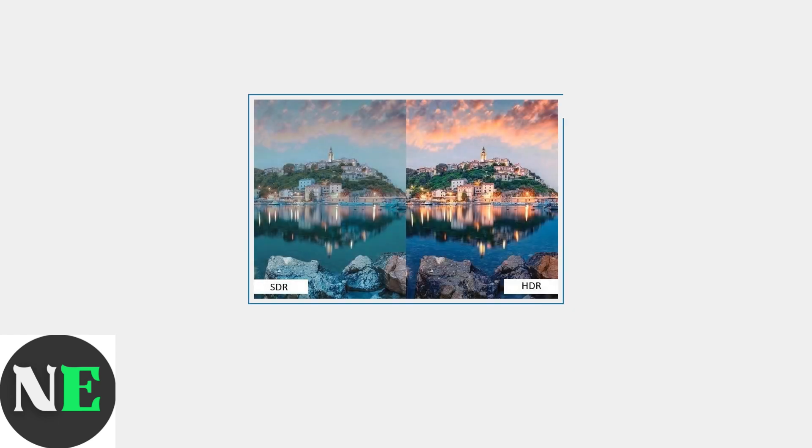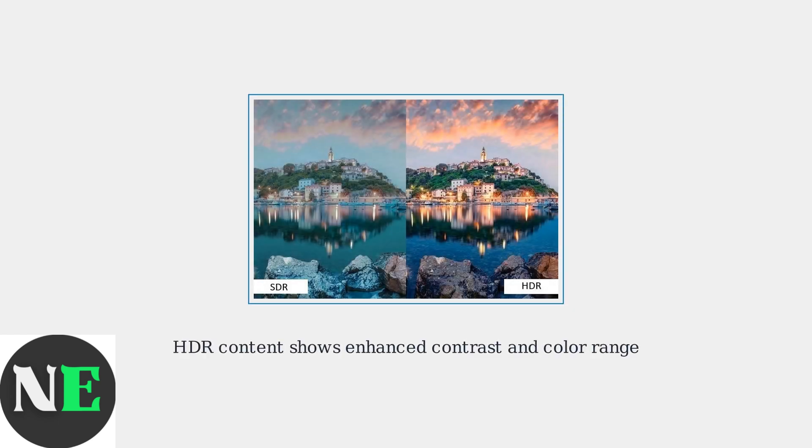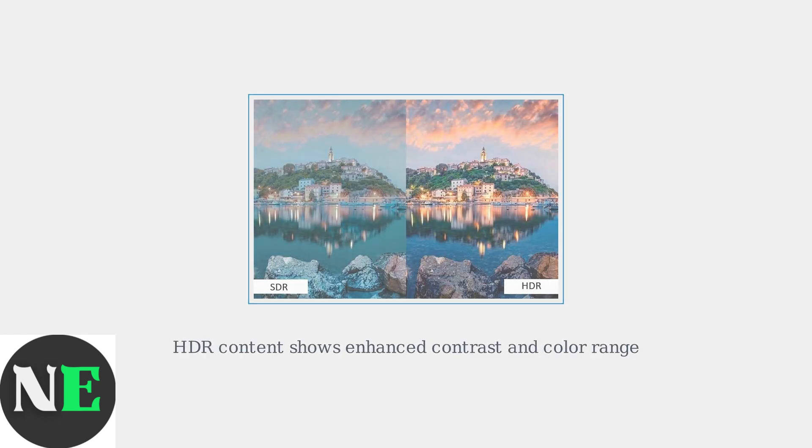Here's a visual example of HDR content. The difference in dynamic range and color depth is substantial, making HDR support a clear indicator of an OLED model.